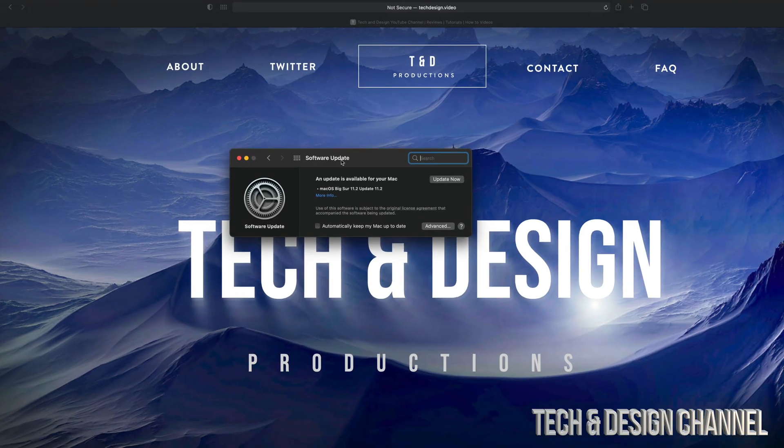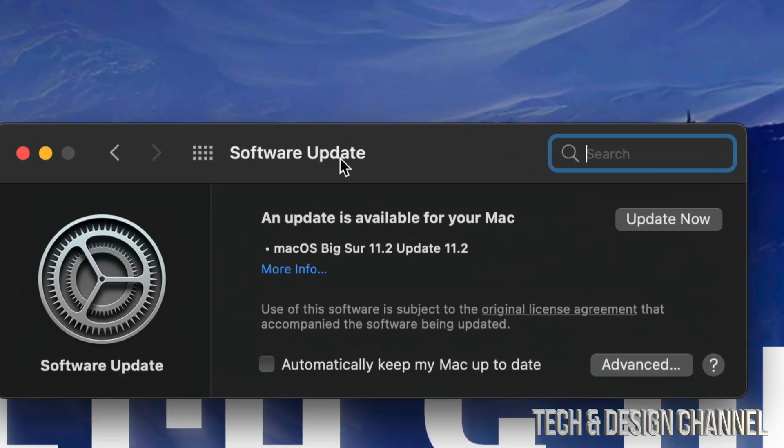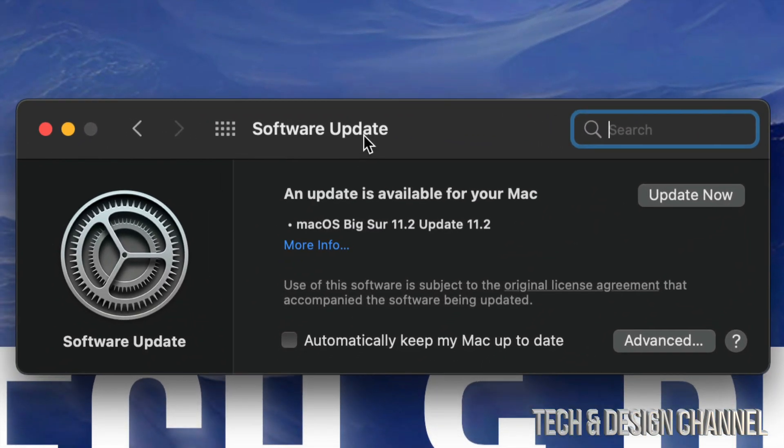From there, it's just going to check and check for updates. It should find the latest one, which is this one right here. We can click on more information to see what's going on. But for now, we're going to click on Update Now.